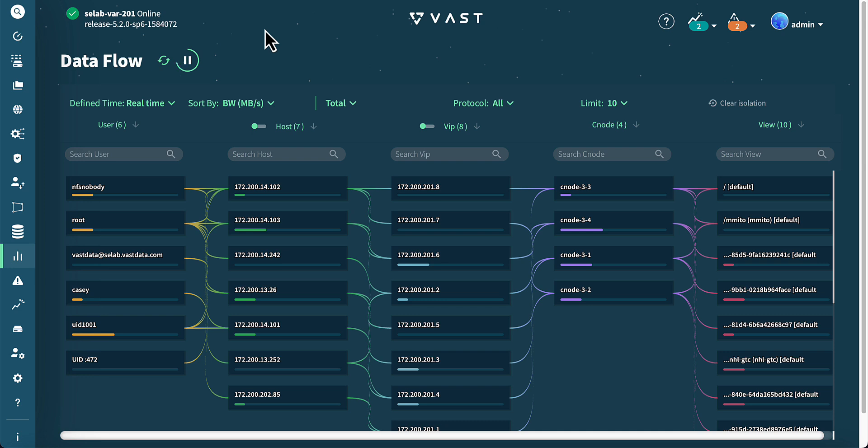In this demo, we will explore key sections of the VMS GUI, highlighting how it streamlines management and monitoring.